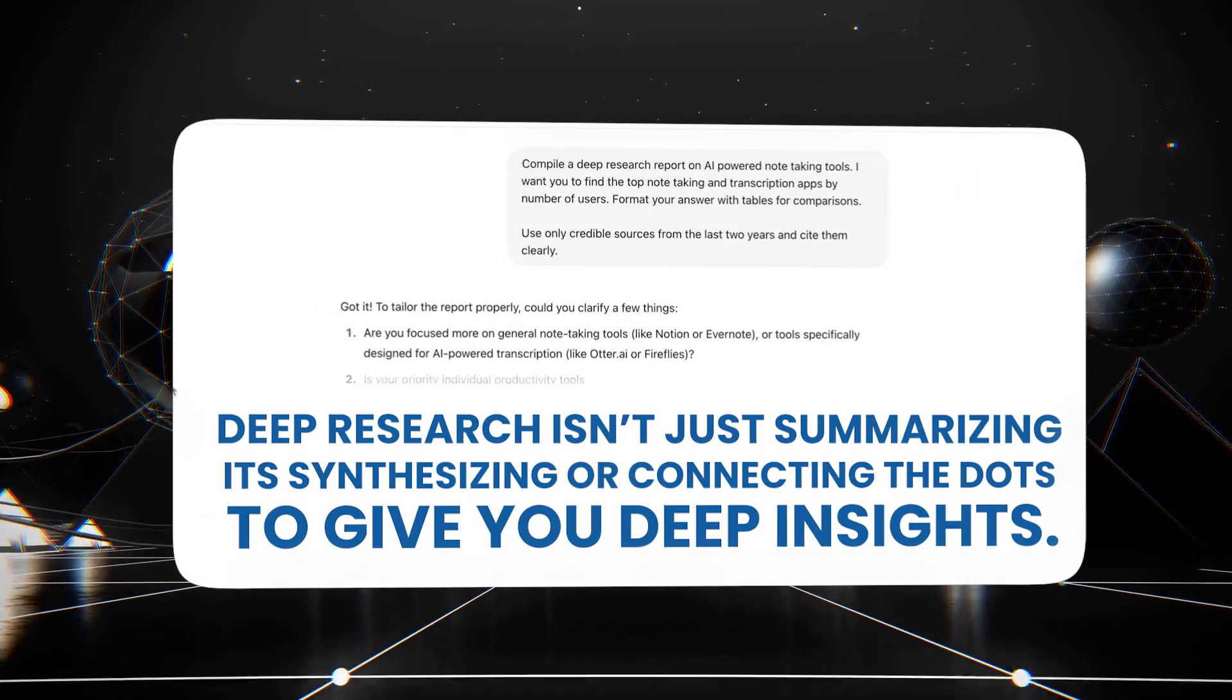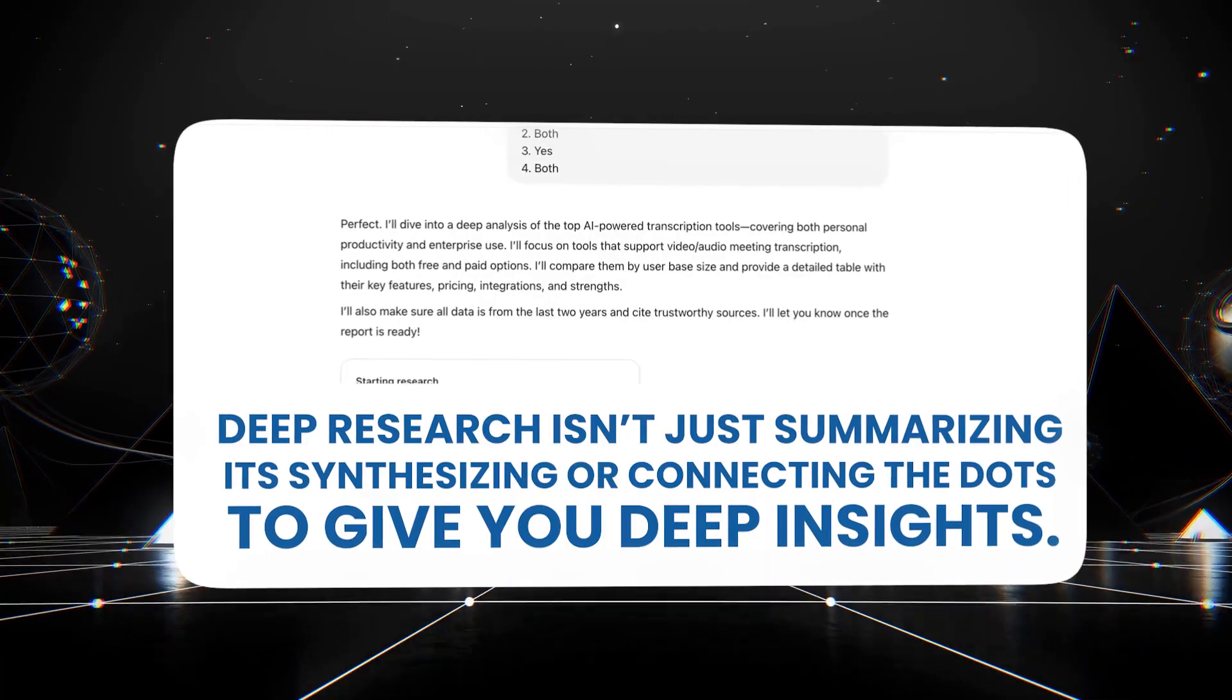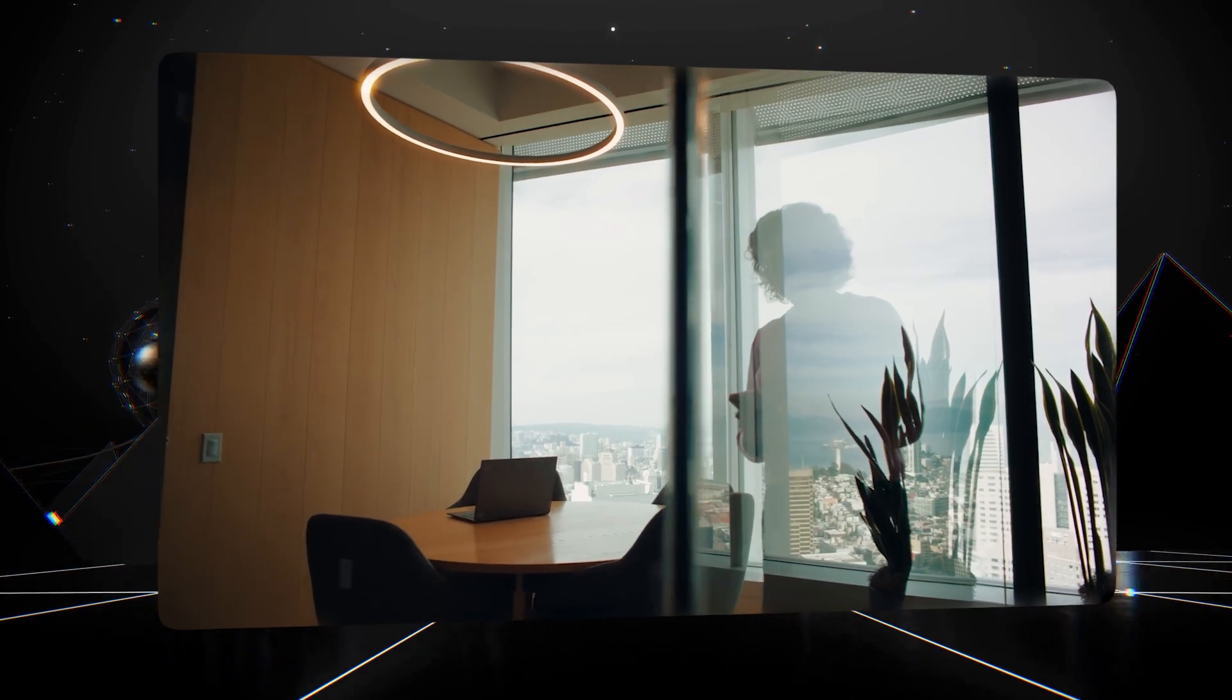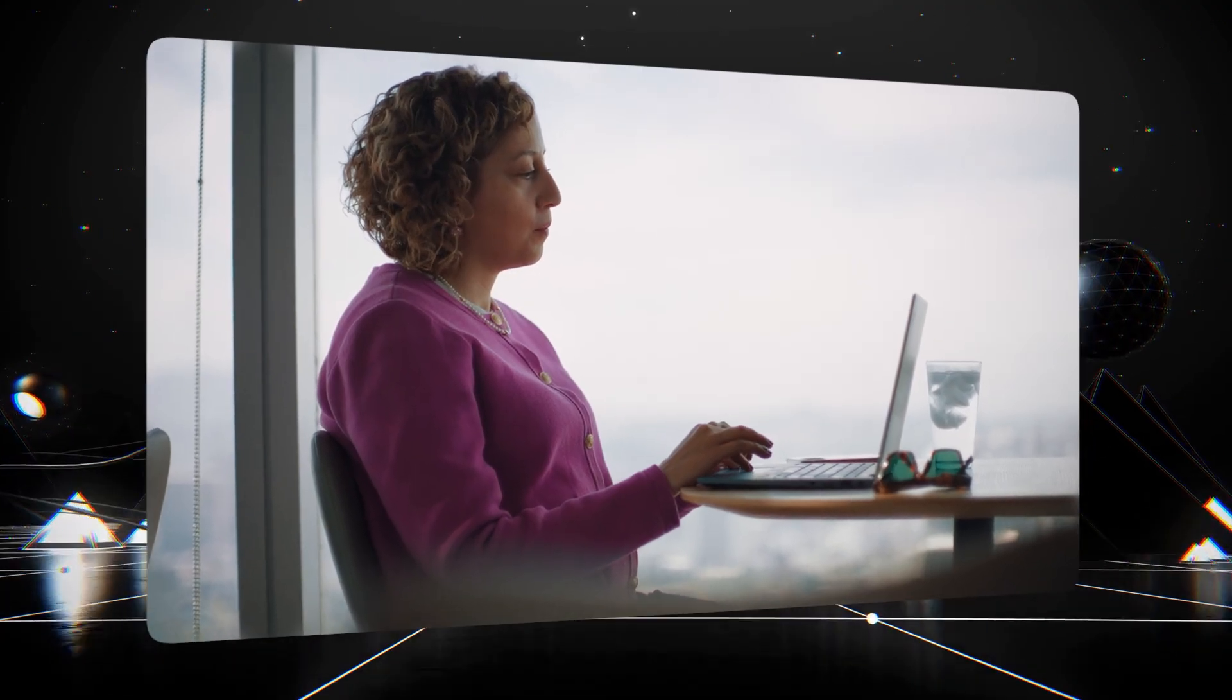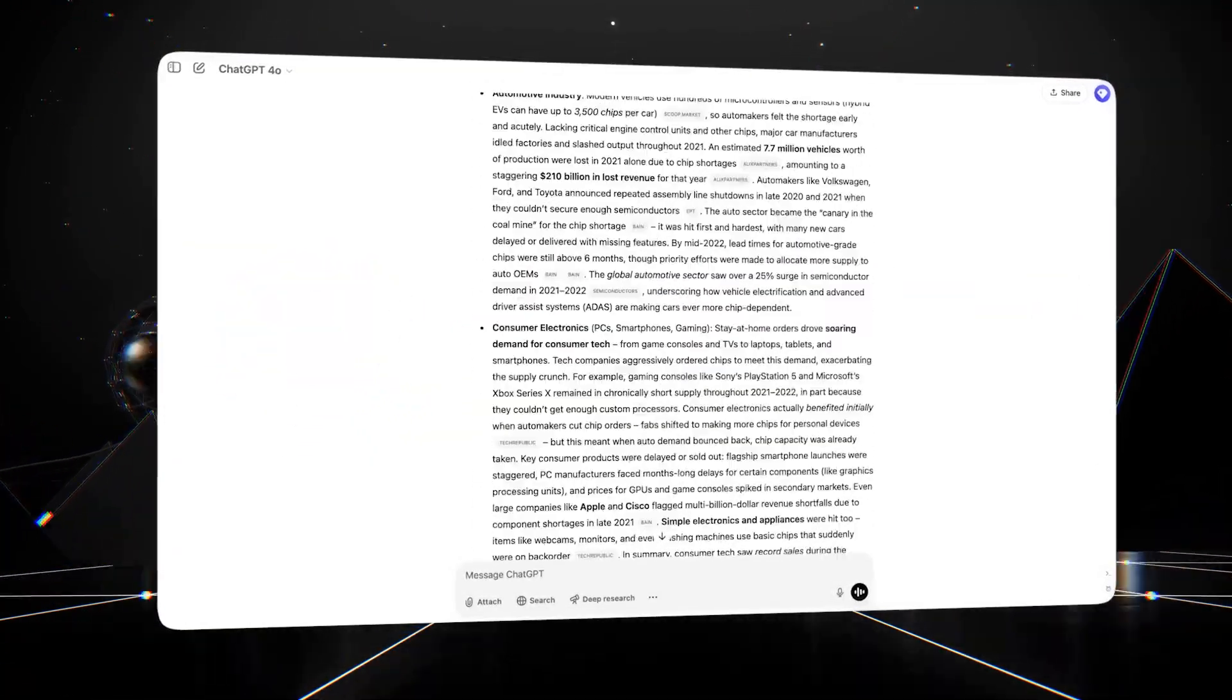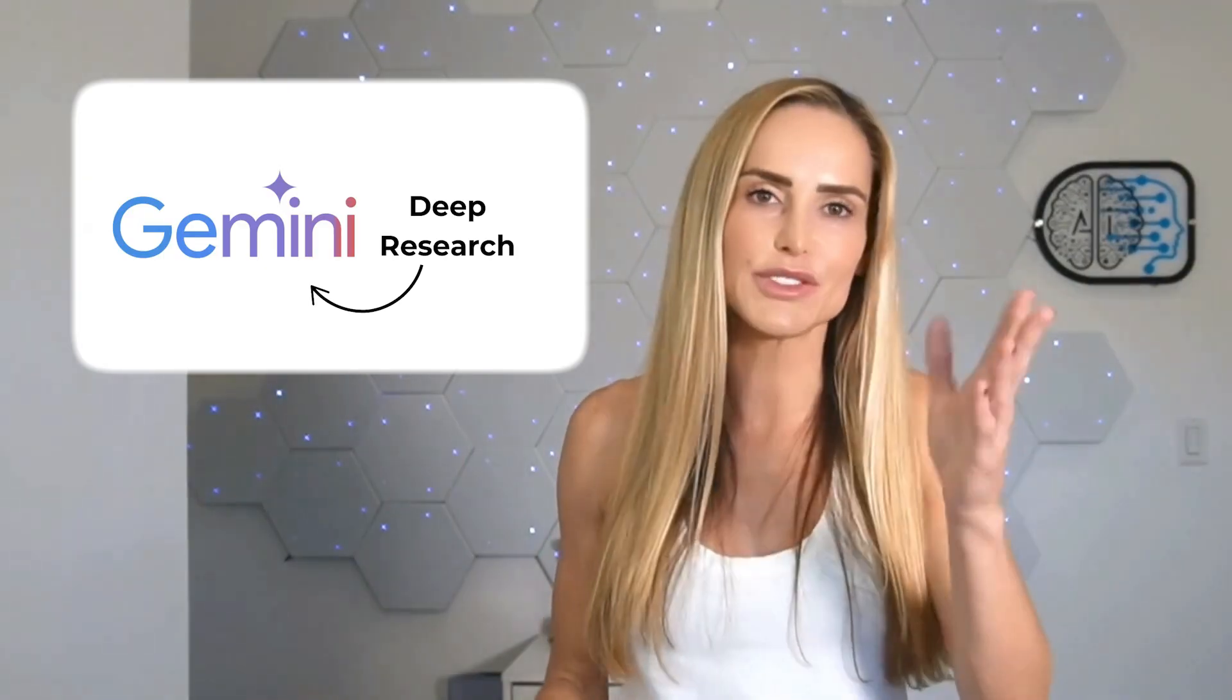ChatGPT then scans hundreds of websites, journals, and studies to provide detailed, customized research in minutes. Businesses are already using this at scale. A SaaS startup, for example, needed a comprehensive analysis of competitors' growth strategies, pricing, and customer reviews. ChatGPT deep research synthesized data from LinkedIn, Trustpilot, and G2, producing a detailed report in under 30 minutes. That process typically takes a human analyst several days. And remember, if you're not able to pay the $20 a month for ChatGPT, you can use Google's Gemini deep research, which is gratis. Free. It's free.